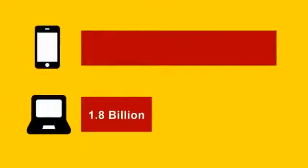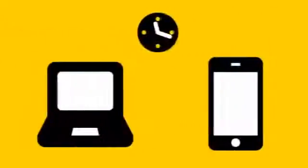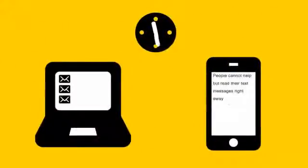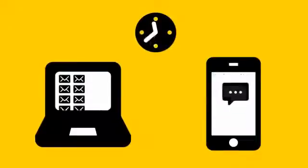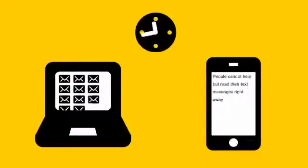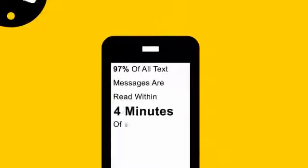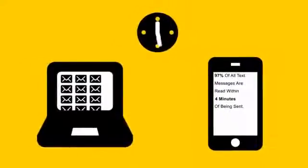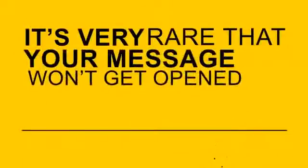Compared to the 1.8 billion people surfing the internet, 5.2 billion have their mobile phones with them right now. While people may not check their emails every 10 seconds, people cannot help but read their text messages right away. In fact, 97% of all text messages are read within 4 minutes of being sent. With figures like that, it's very rare that your message won't get open.